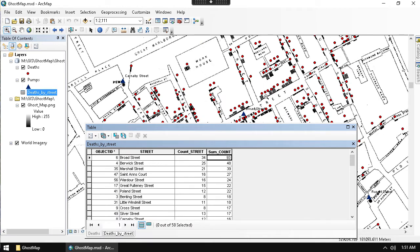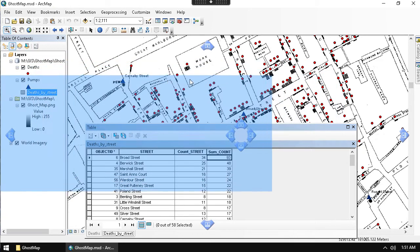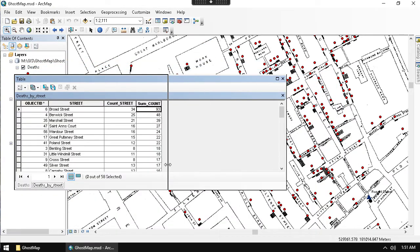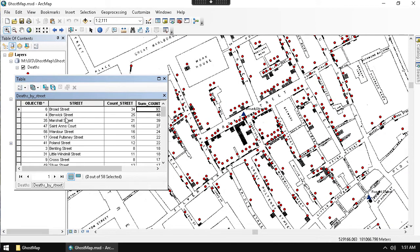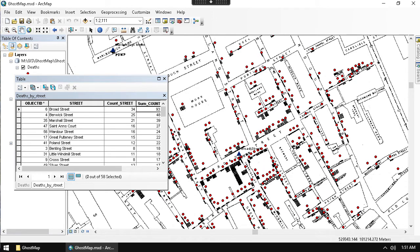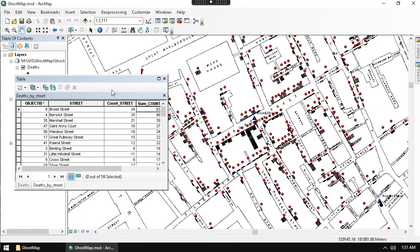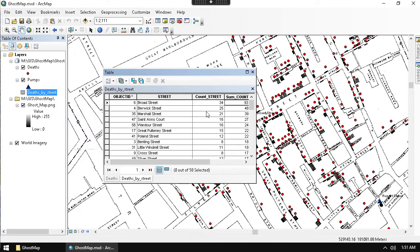Just doing that — seeing that most deaths took place on Broad Street — already helps in determining at least some kind of proximity correlation. Looking at the other streets, Marshall Street shows up in second or third place, and Berwick Street is nearby as well. Basically, Broad Street and the two adjoining streets next to it make up the majority of the deaths. Through this tabular analysis we can figure out that the Broad Street pump is one of the places we should be thinking about.